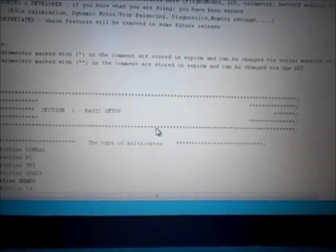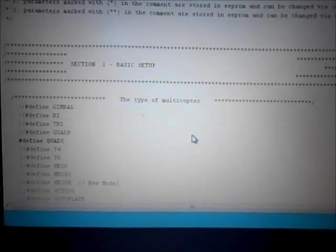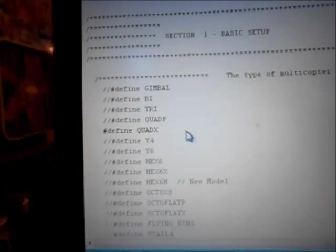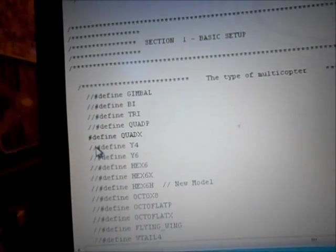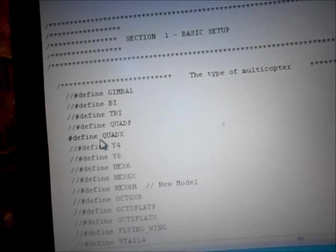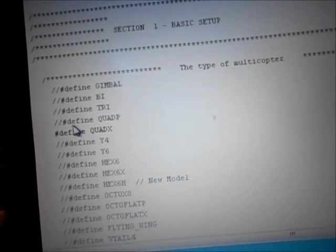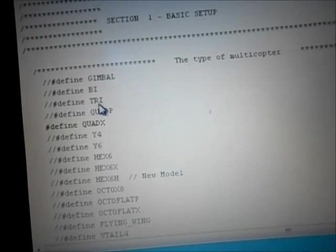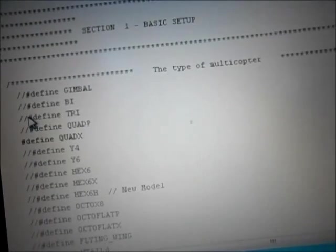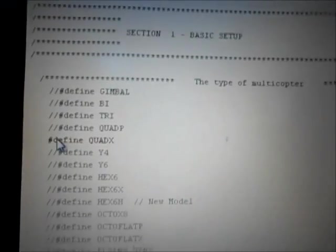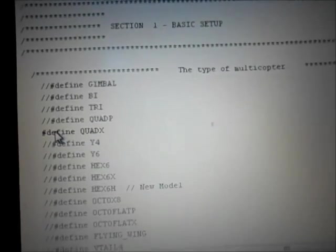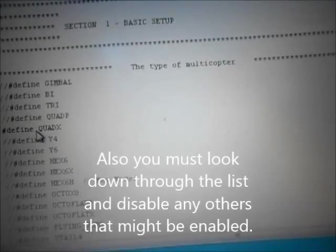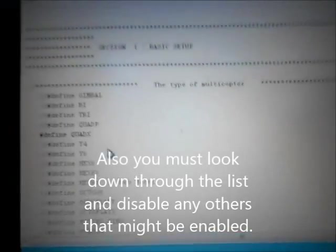First thing you want to do, pull down says the type, the type of quadcopter or multicopter. Now when you're using this software, anytime there's two lines it's disabled. Mine came define TRI, so what I did is I put two lines in front of it and that disabled define TRI. Went down to define QUAD X which was already there, I removed the two lines and that made that define the type of quadcopter I'm running, it's a quad X.